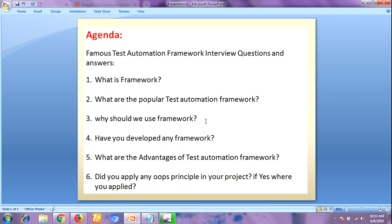The next question is: what are the advantages of a test automation framework? There are a lot of advantages. The first advantage is it saves time and money — automation testing is faster in execution. The second advantage is reusability — create one time and execute multiple times with less or no maintenance. The third advantage is easy reporting — it generates automatic reports after test execution.